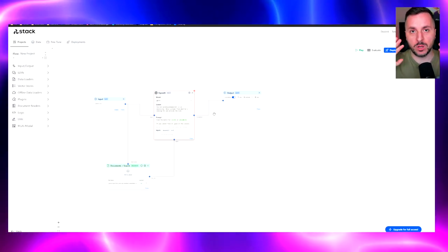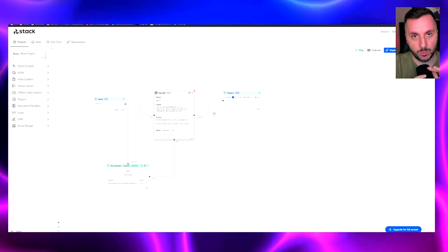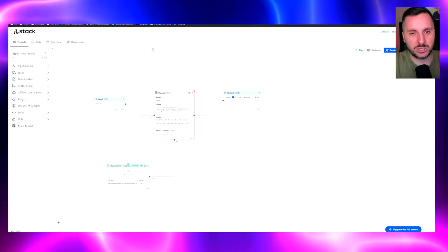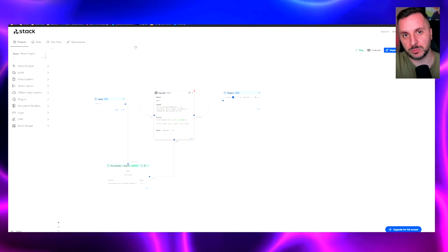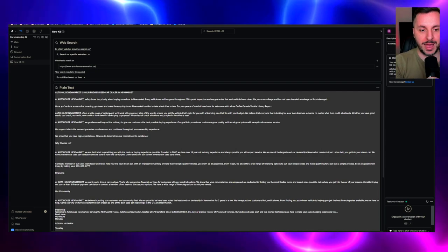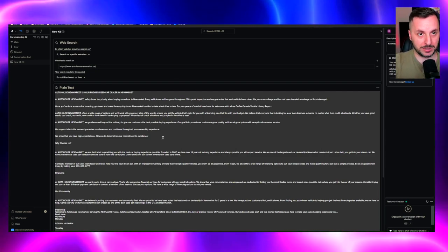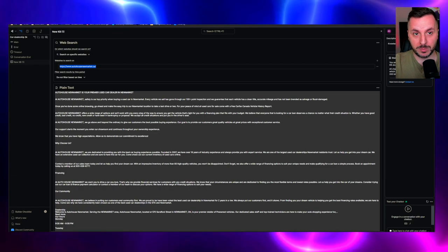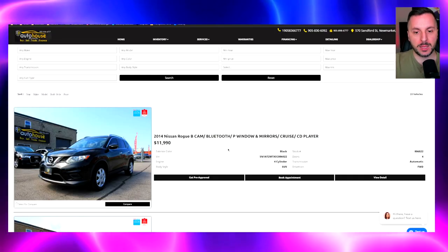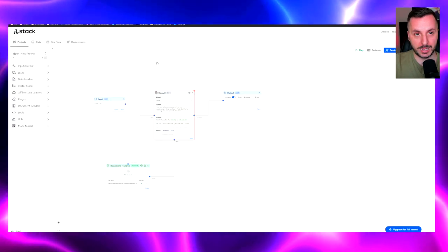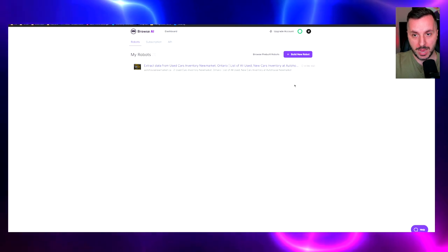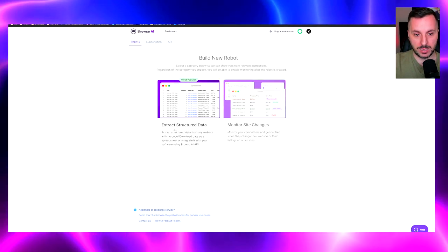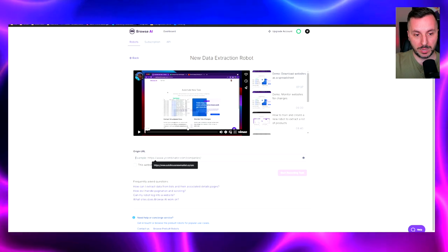I copied some text from the website — the hours, the information about the dealership, the specific inventory details. We'll use the file created from here in Stack AI to get this information. Don't worry, I'll explain everything. It's a bit of information but not super complicated — you just need to understand where to put things. We copied the text from the dealership, got the information from the website, and added the website URL to Browse.ai. Then we create a new bot in Browse.ai and select 'extract structured data' because that is what we want to do. We paste the website URL and click 'start recording task.'